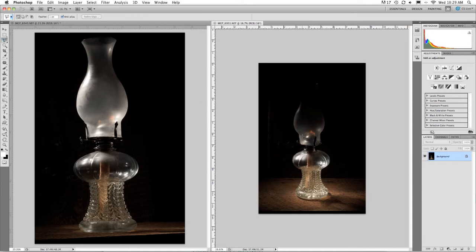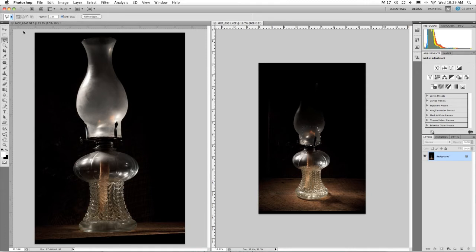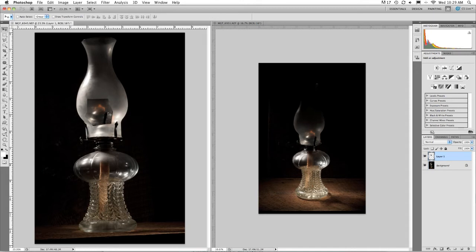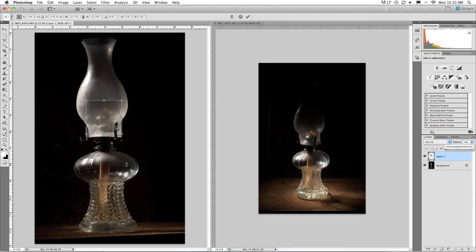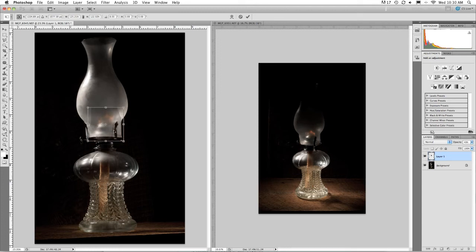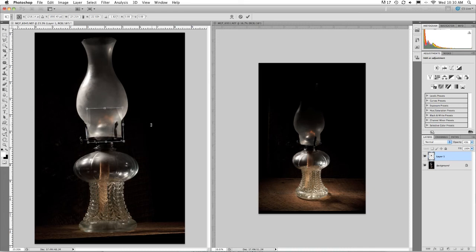I'm using the polygonal lasso tool and getting all the way around the light on the other image. I'm going to click on the move tool, drag and drop directly onto the lamp we're using. I went Control-T and Edit Free Transform to move the light a little larger. I also changed the opacity to line up with the other flame. Once I've moved it in position, I'll hit Enter.